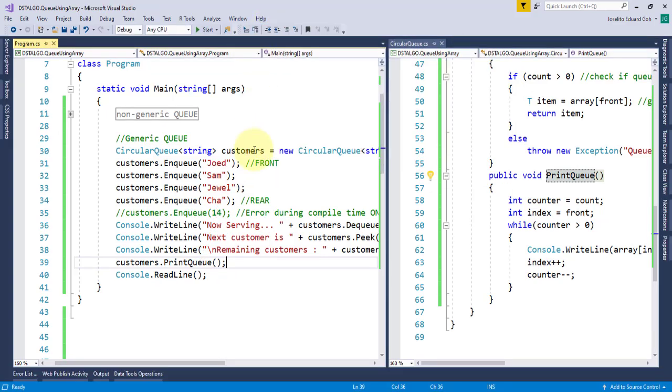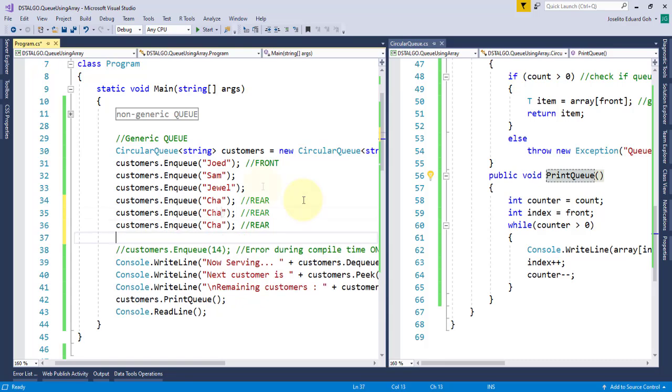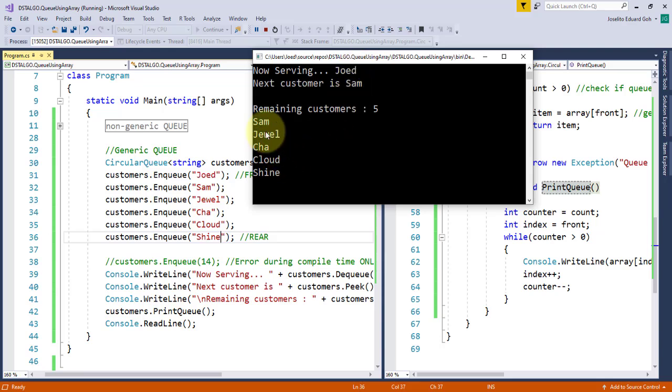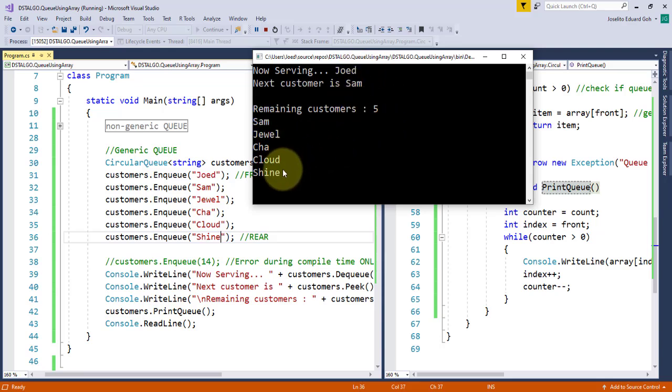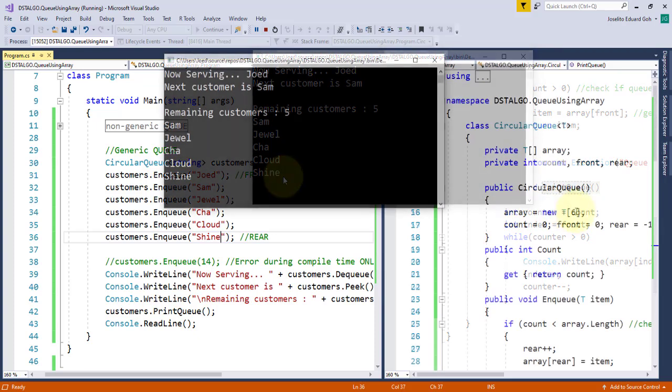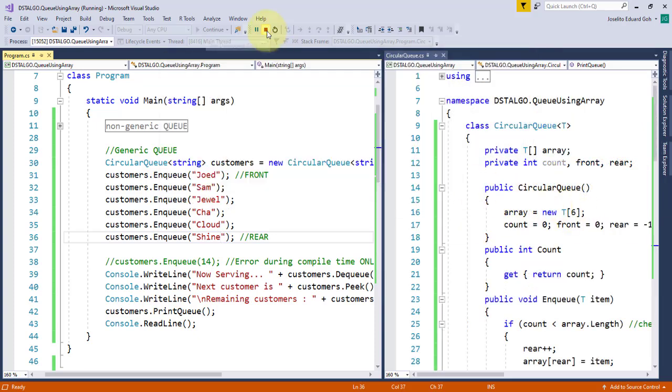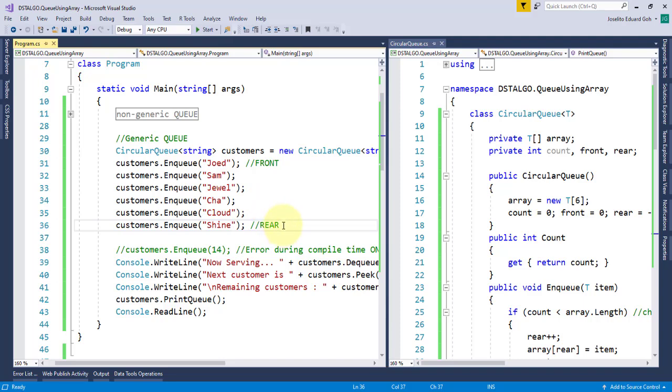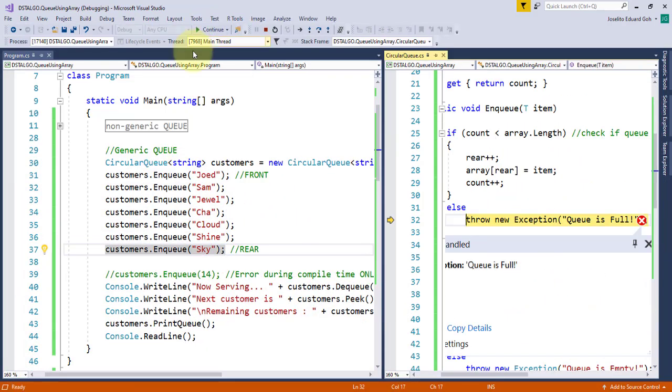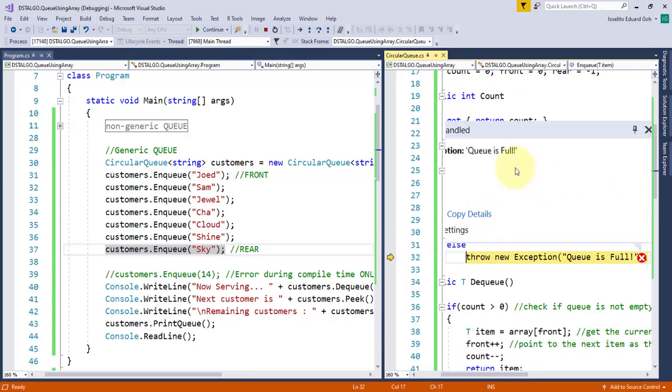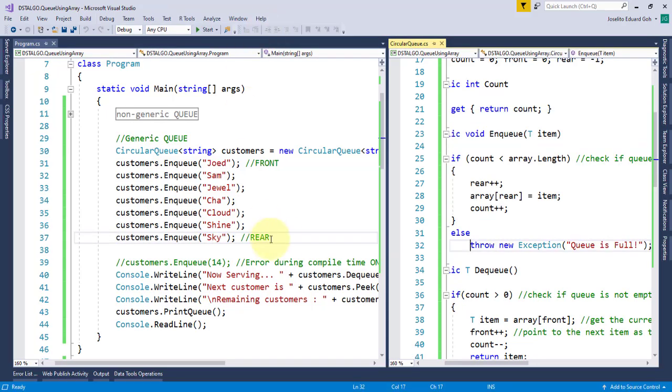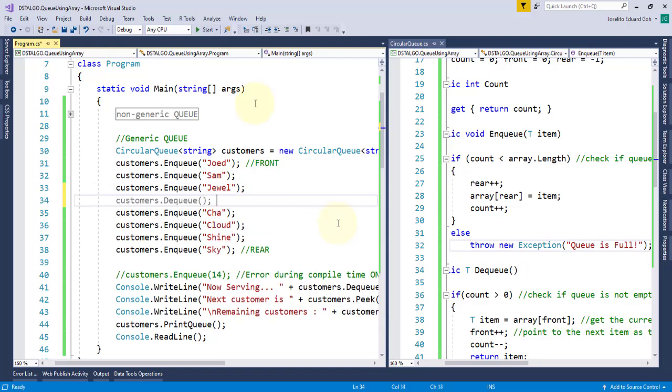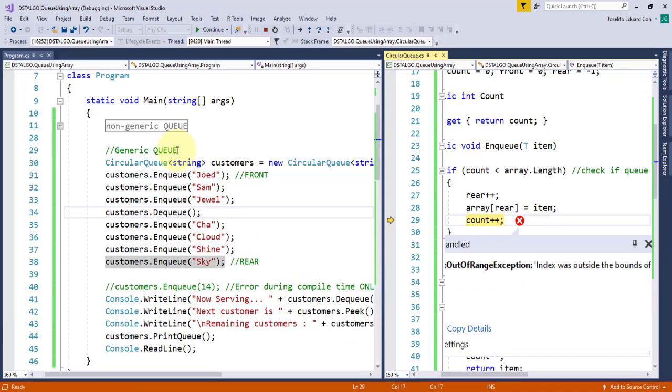Great! But this has a problem. Let me enqueue two more items. Cloud and Shine. And as you can see, it successfully added two items, making the total remaining items to five. So technically, since my array size is six, I should be able to add one more item to it. But if I enqueue one more item, you'll see that it triggers an exception queue is full. And it makes sense. What we are trying to access is index 6 wherein it should be index 0 to 5. But notice that even if we dequeue an item before enqueuing another one, it still throws an exception.